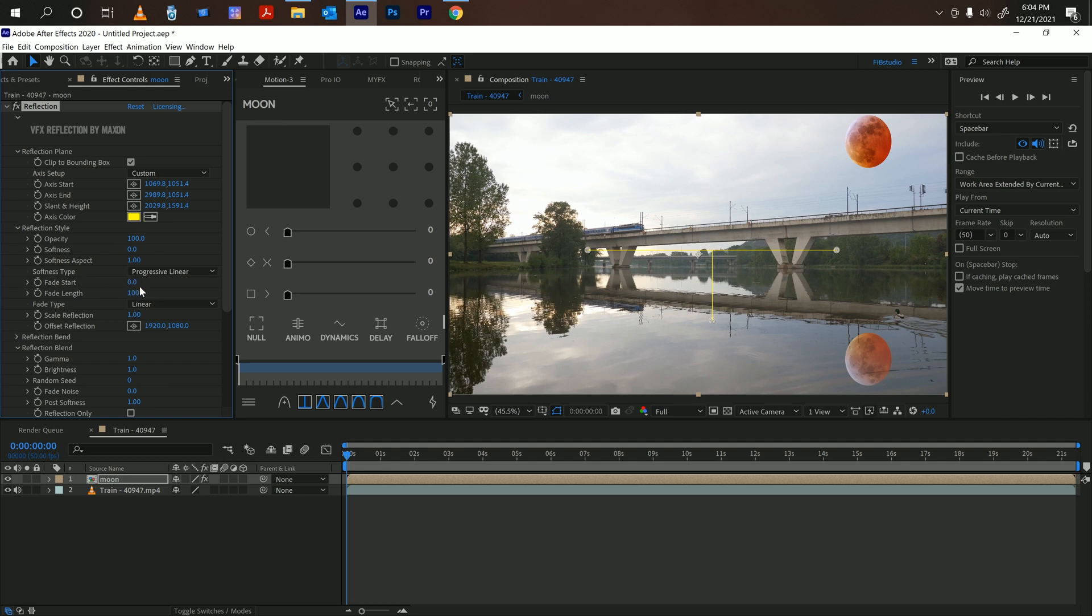The fade start is sort of like when you add a gradient. It's going to start off faded and then it's going to get stronger towards the end. The fade length is when you want it to start fading.